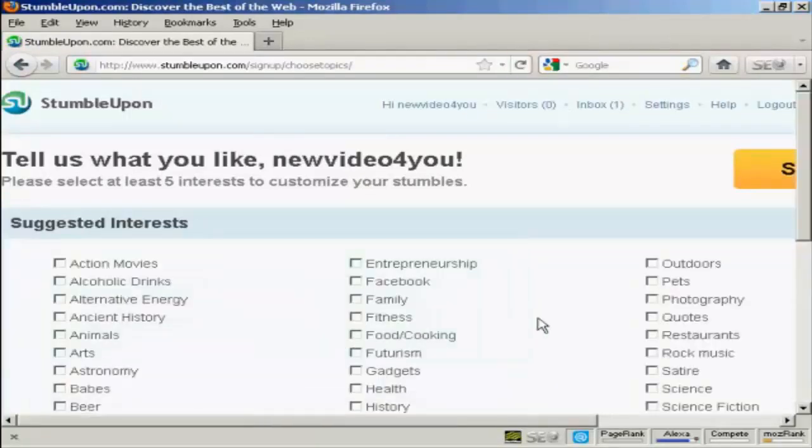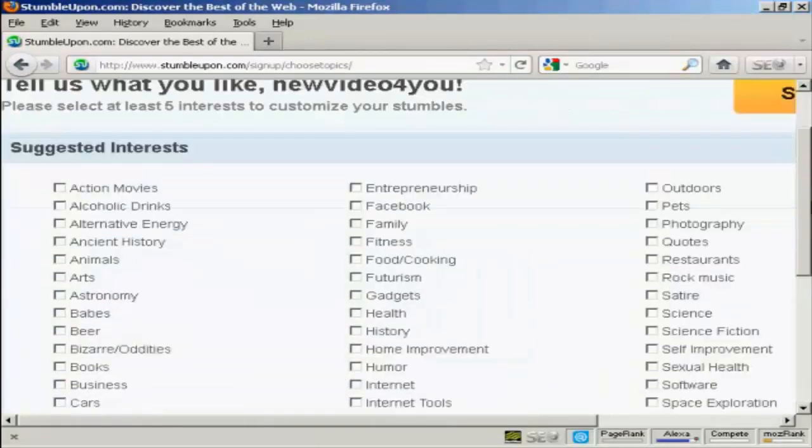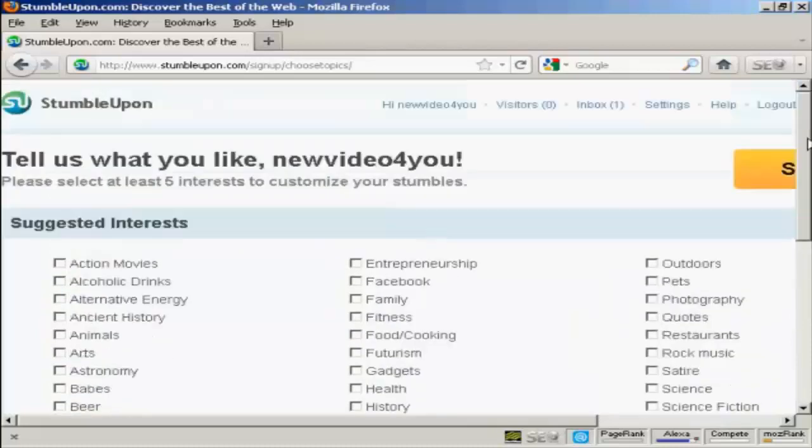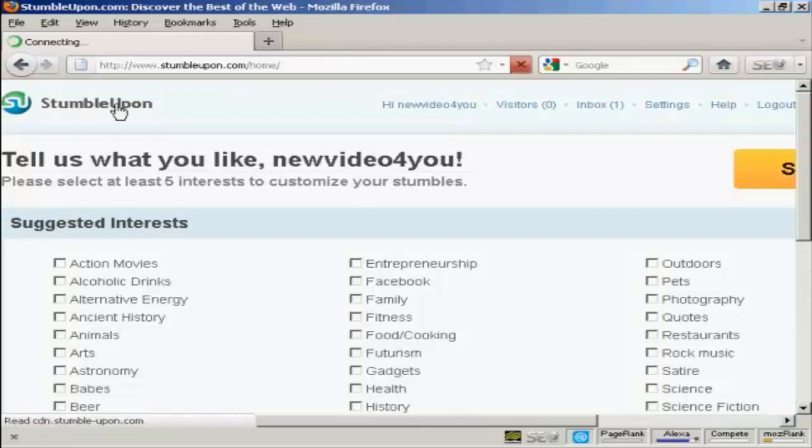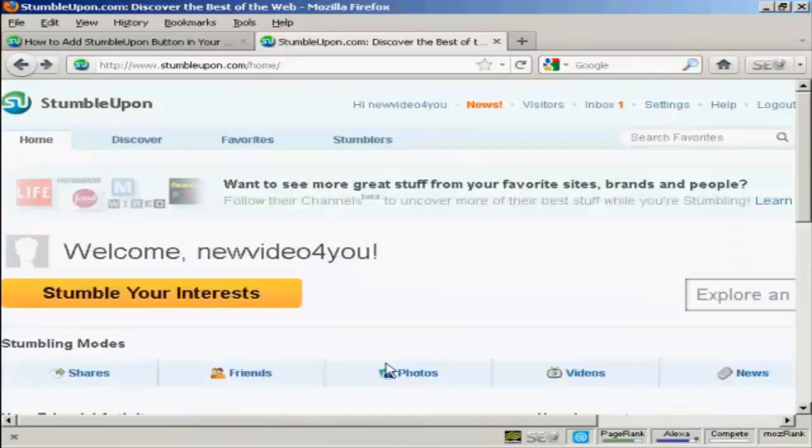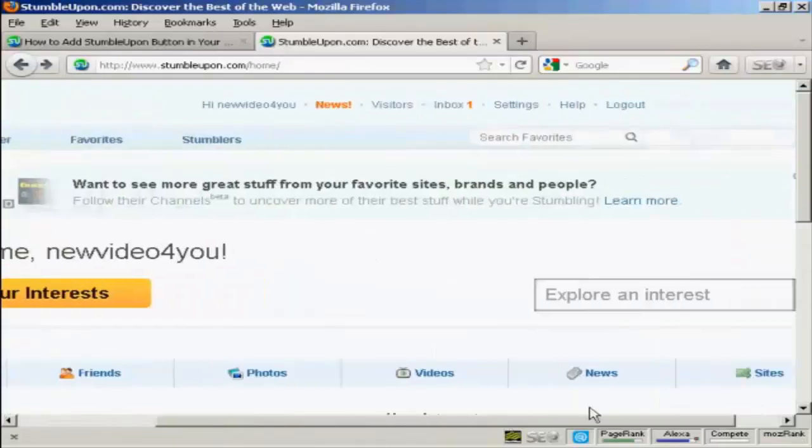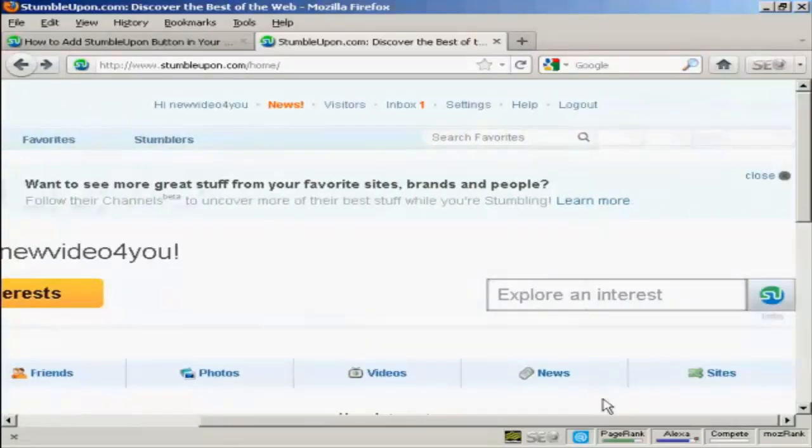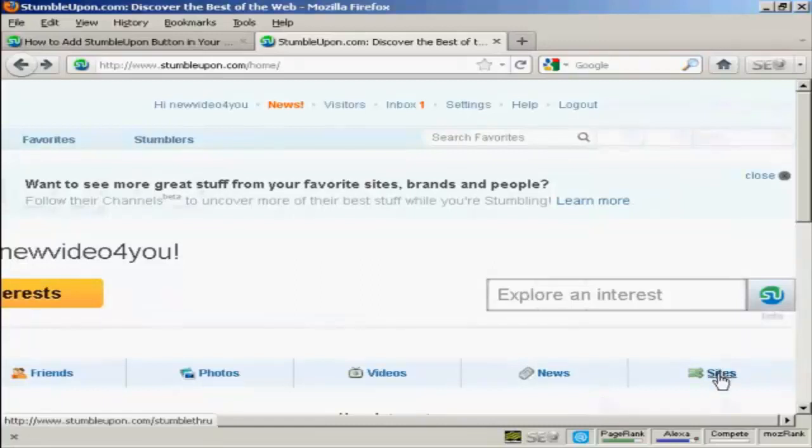Now you can go through and set up all the things that interest you, but what I'm going to do now is just go to their main page. And then you want to come down here to where it says Sites, and click on that link.